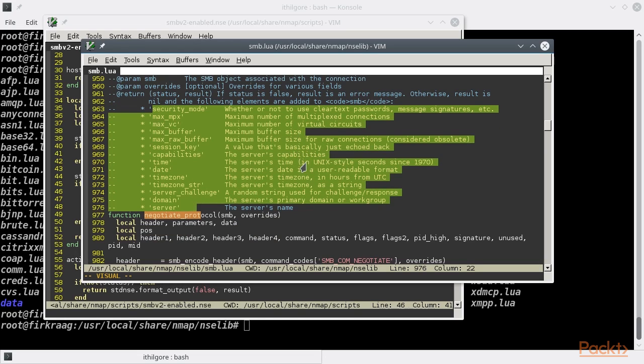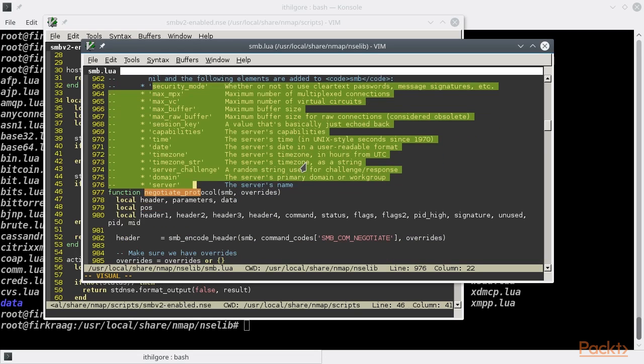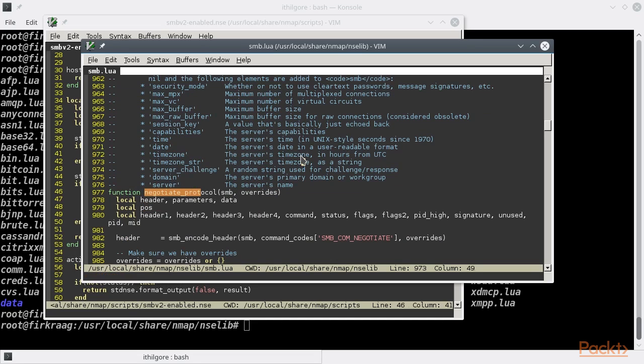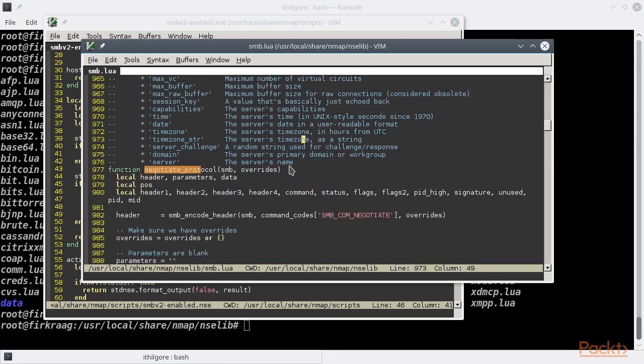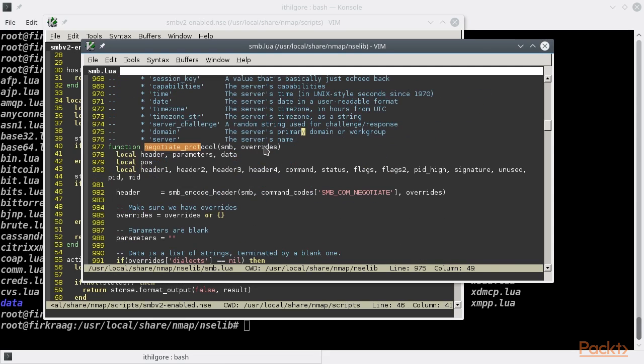We should point out that the negotiate protocol function is a generic SMB function used by other NSE scripts having to do with the SMB protocol, not just the script we are analyzing now.